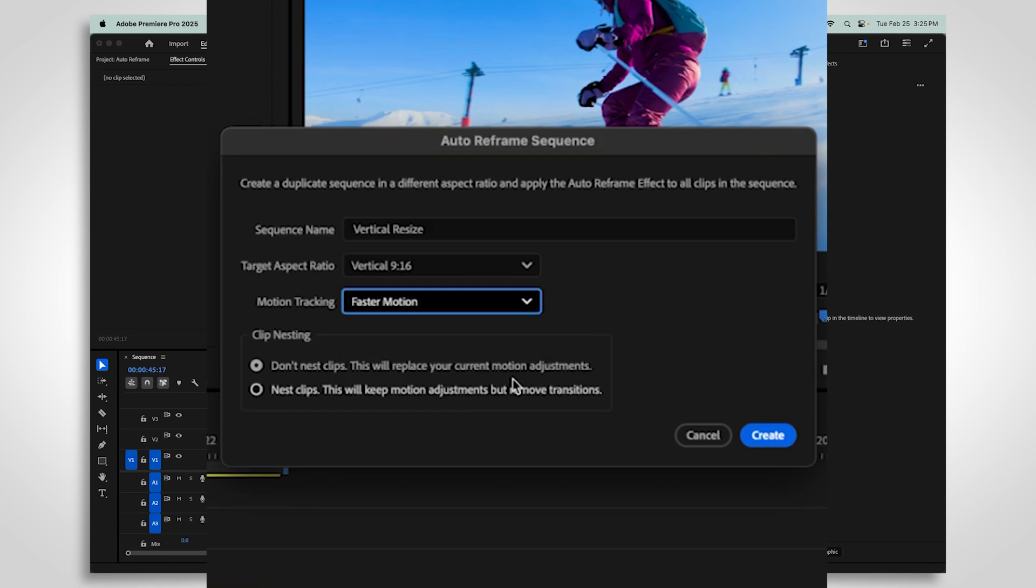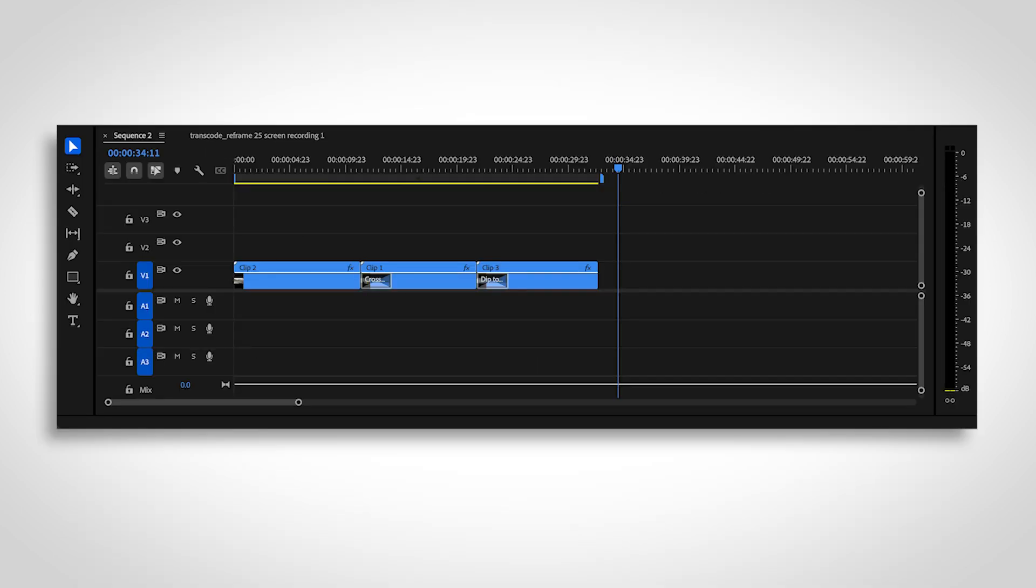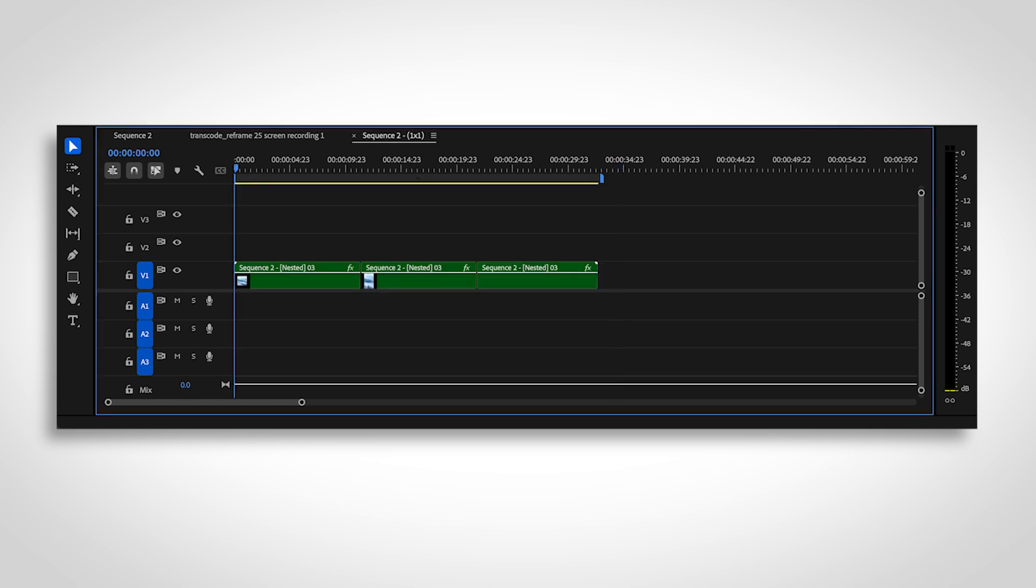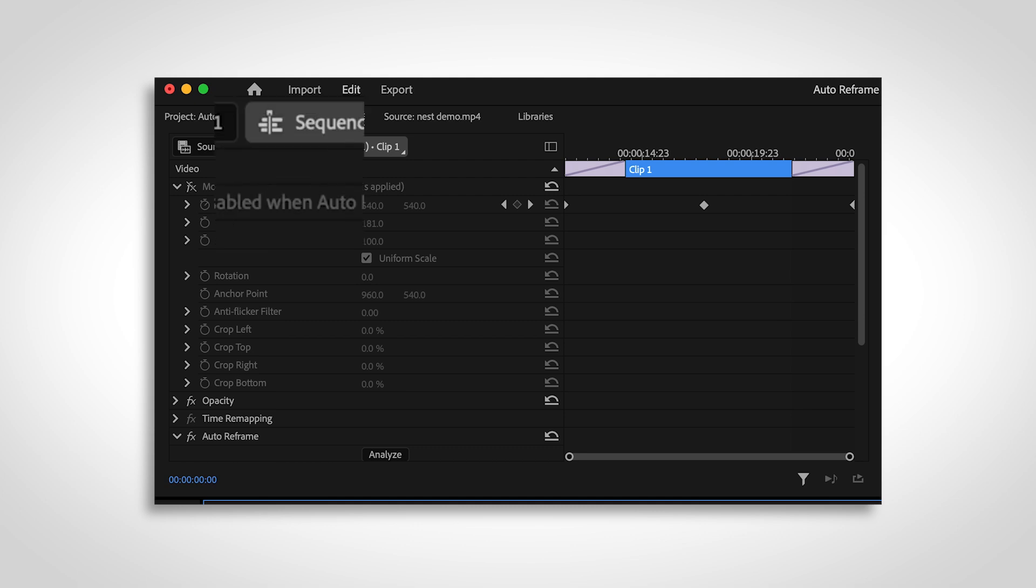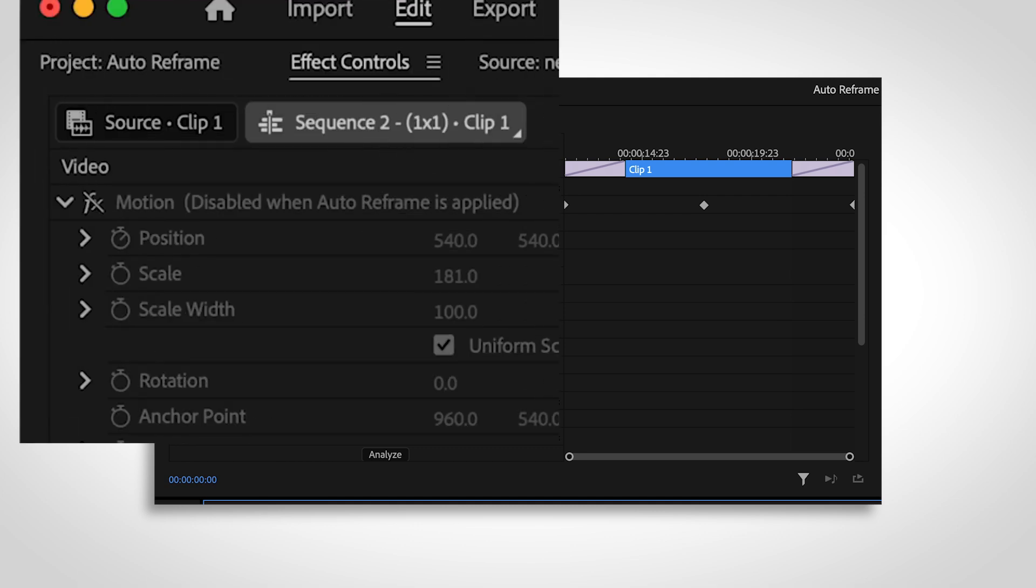The last section will help you decide whether or not to nest your reframed clips. Please note that nesting clips will remove transitions. You can reapply transitions after you nest the clips. If you do not nest your clips, any motion keyframes applied will be replaced with the Auto Reframe effect.